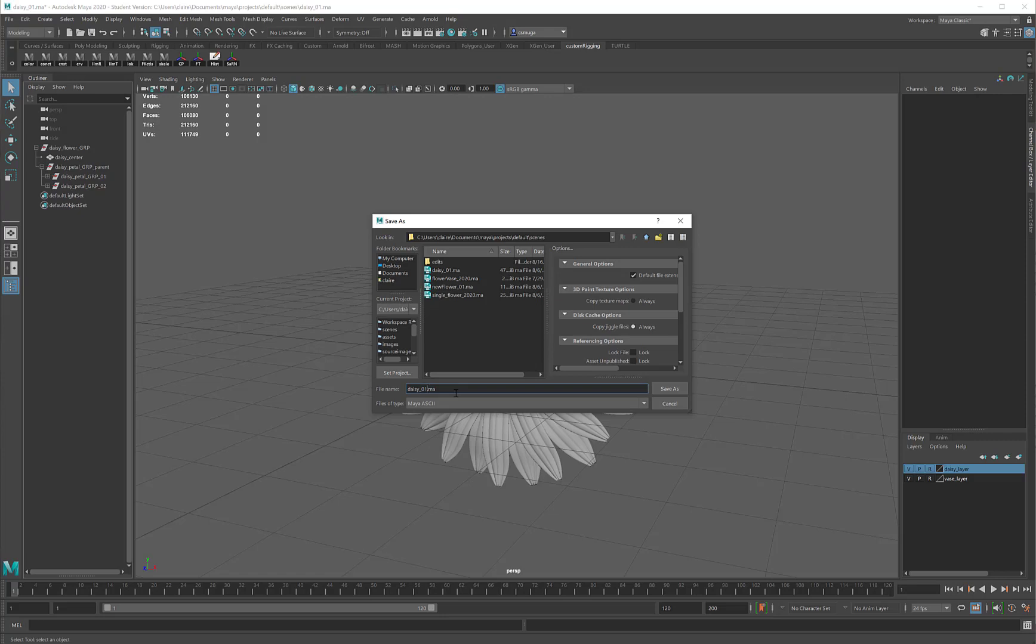This means that right now I'm happy with the flower, I'm saving it as daisy01. If I go back and rework it, I'll save that as daisy02, daisy03, etc. That way if something goes wrong with the daisy03 file, I can just step back to the daisy02 file and I won't have lost all that much work.